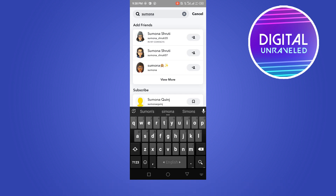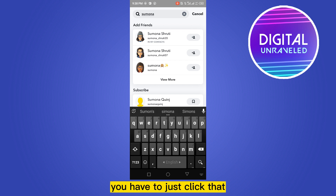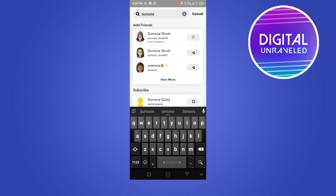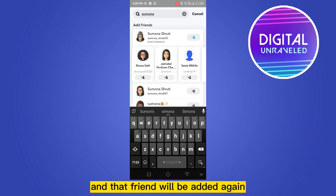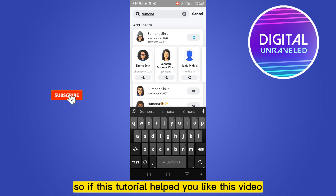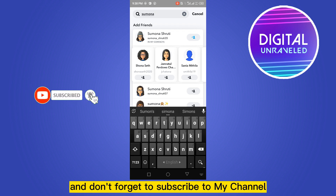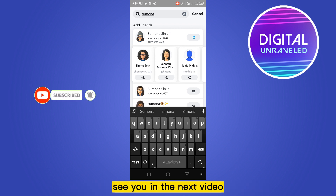Just click that 'Add' button and that friend will be added again. If this tutorial helped you, like this video and don't forget to subscribe to my channel. See you in the next video!